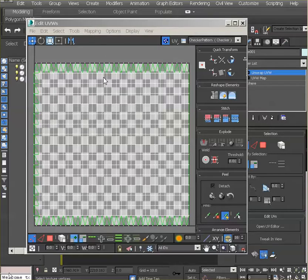The sphere will always have some kind of distortion there because of the pinching on the top.